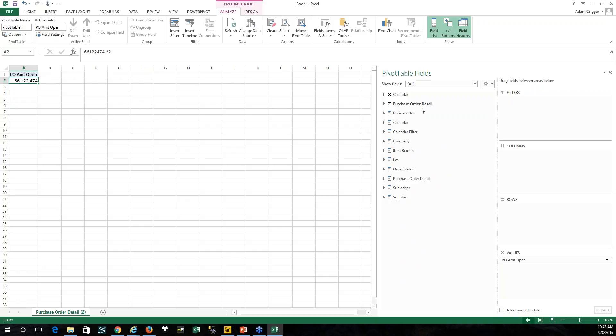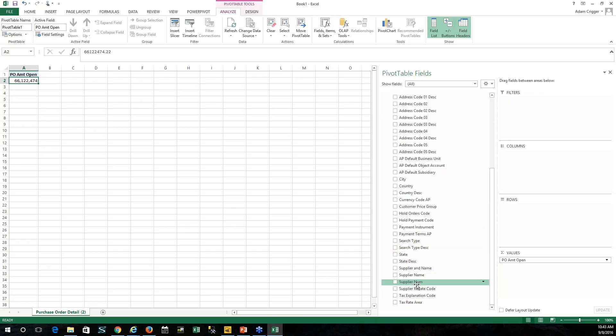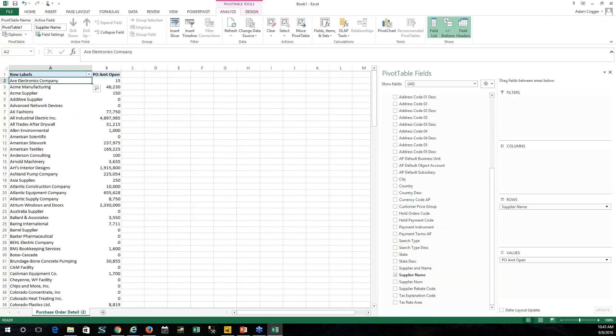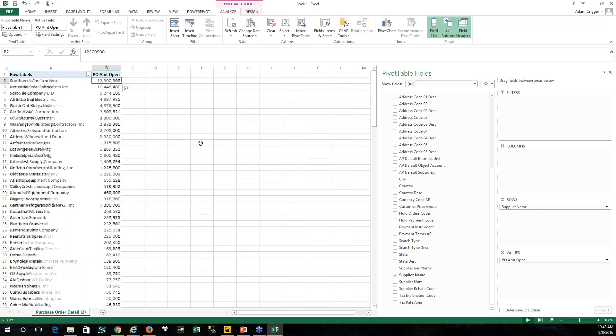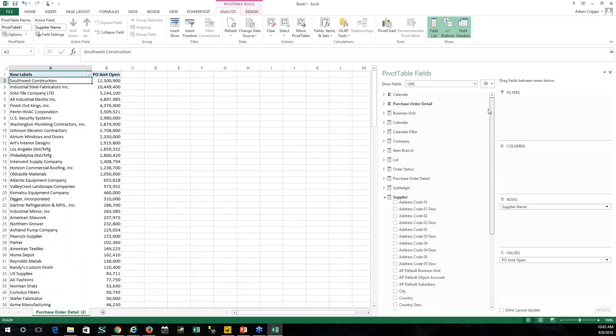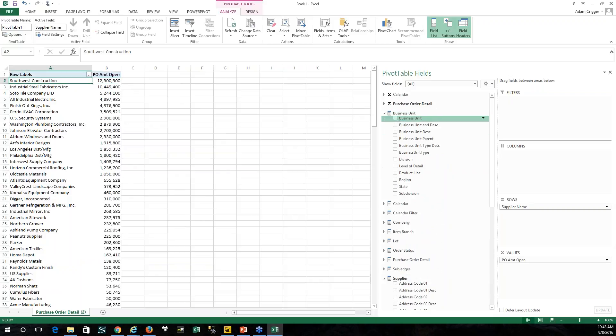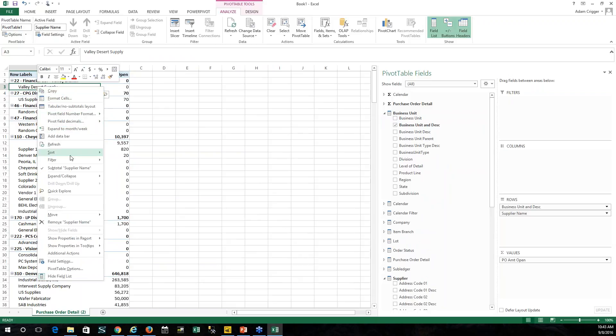I'll grab supplier, and we'll say maybe a supplier name. Here we've got each supplier and the total open amount. I can go ahead and sort that from largest to smallest. Maybe break that down by business unit, so we can go up here to our business unit and grab business unit and description as another row.